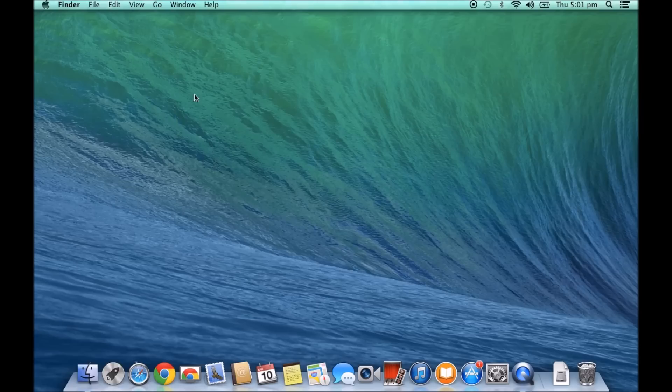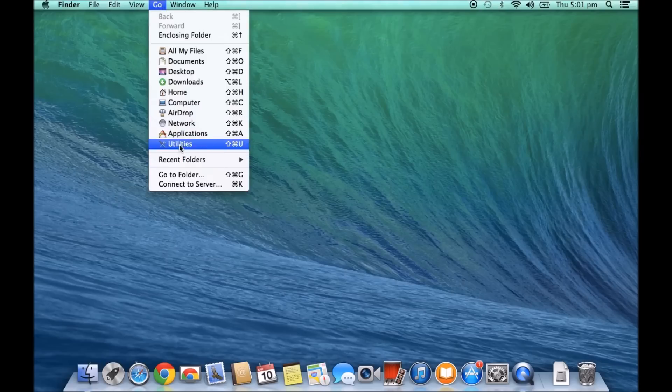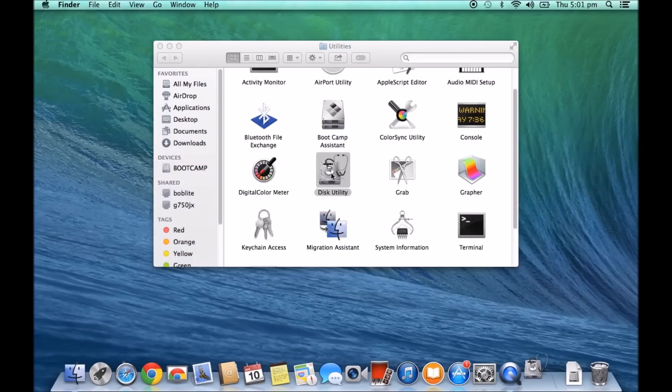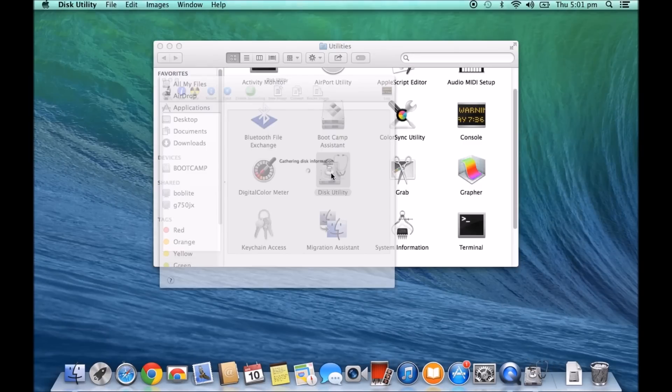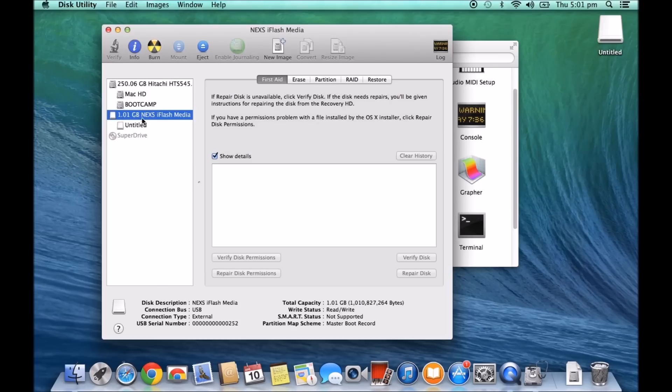I recommend you try to format the USB first of all on a Mac. If you go into Go and then Utilities and then go into Disk Utility. I haven't plugged my USB drive in, I'm just going to plug it in now. And then you'll see it's just a 1GB iFlash Media drive there.